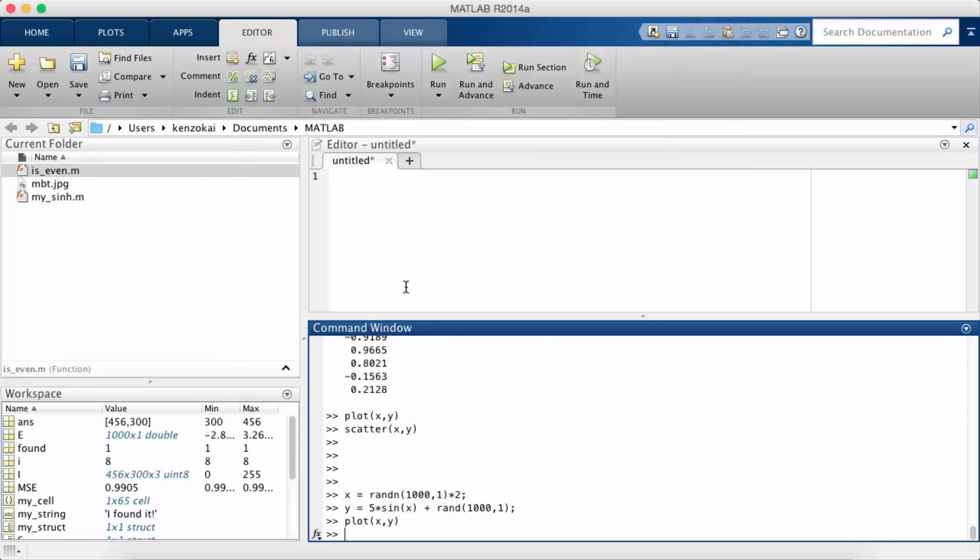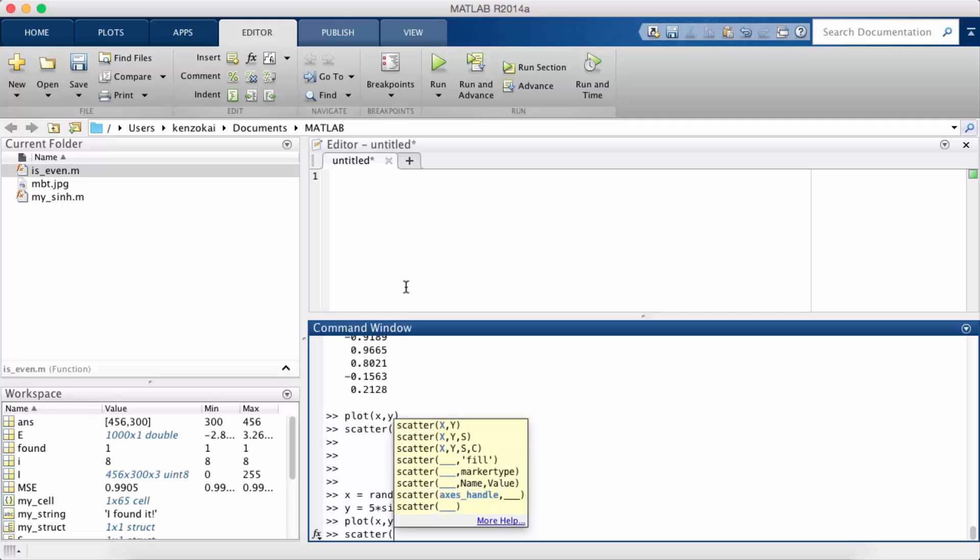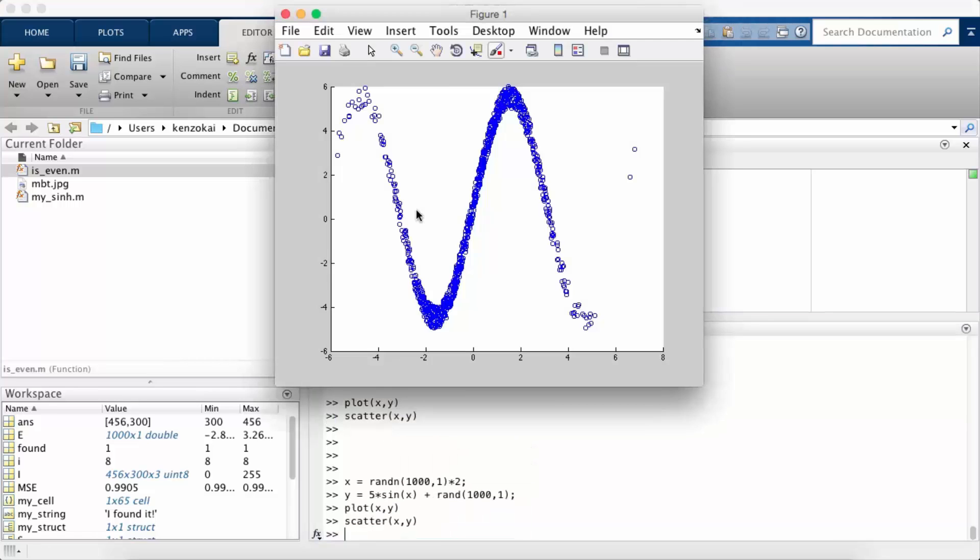But scattering, so a scatter plot, that will just plot all the dots, so all the individual data points. Right, and so I can now very clearly see the sine wave that I'm supposed to see. So if you're doing data analysis, your points are not ordered, you want to use a scatter plot.